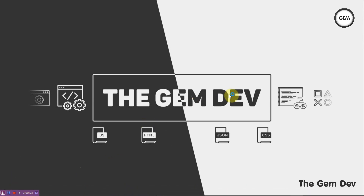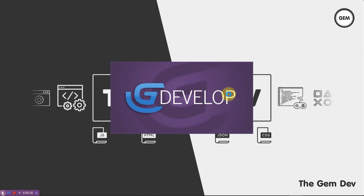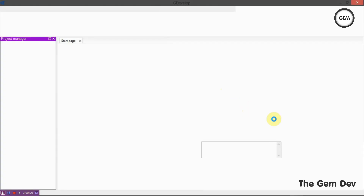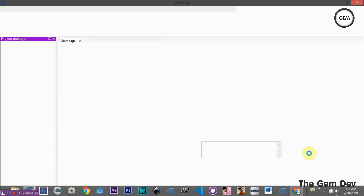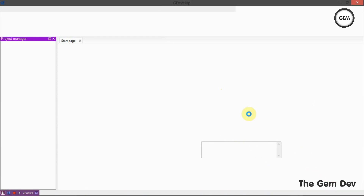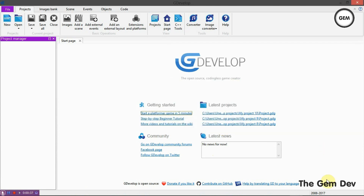GDevelop 4 is now deprecated. Its last update was way back in 2017, as you can see right here. GDevelop 4 ran from 2008 all the way to 2017, which was its last update.